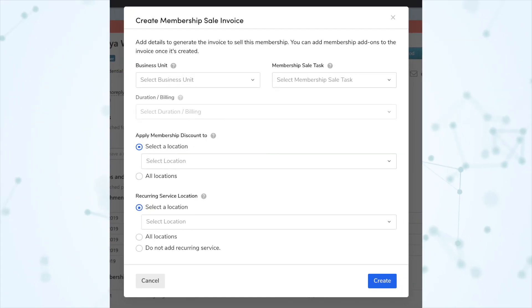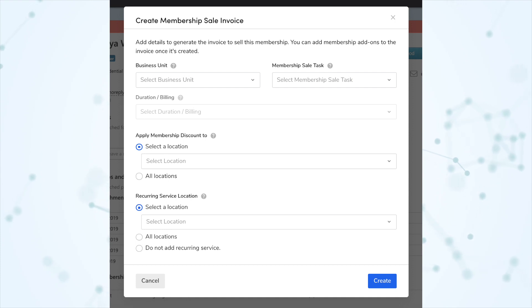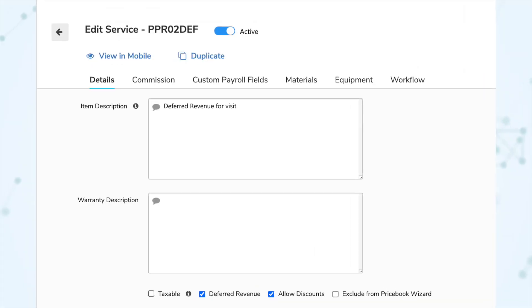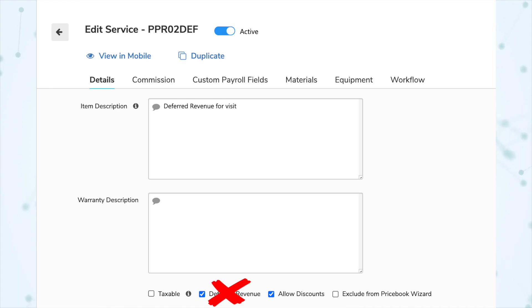Next, improvements when selling memberships. When selling a membership from the customer page, if the customer had multiple locations, the system used to pre-populate one of the locations in the recurring services and discounts fields, which could lead to mistakes — those are now blank by default and you have to manually select one. It also no longer pre-populates the business unit field. Also, the deferred revenue checkbox has been removed from price book items; it's now determined by the membership type instead.